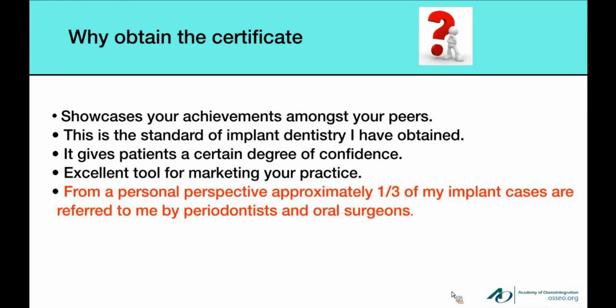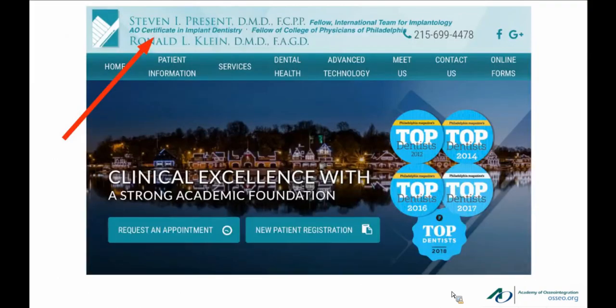From a personal standpoint, I'm a restorative dentist — I do not place implants — and approximately one-third of my patients are referred to me by specialists, either periodontists or oral surgeons. So the certificate actually gives you a leg up with your referral base. You can see on the opening page of my website: 'AO Certificate in Implant Dentistry.' You can put that right on your website.